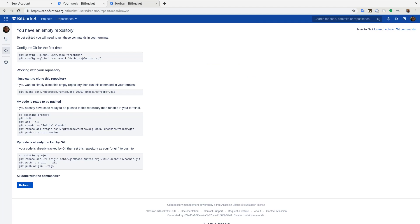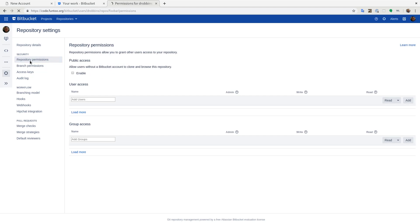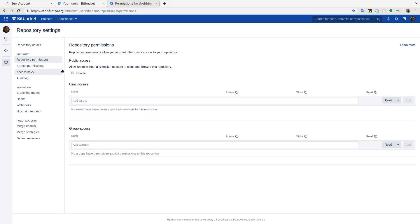So just like GitHub, it gives you instructions on how to start using it. Now, I believe by default, this repository is private though. So if you go to repository settings, then you go to repository permissions and click public access enable, then it becomes public. So just know that if you're collaborating with others, you'll need to do that for your repository.